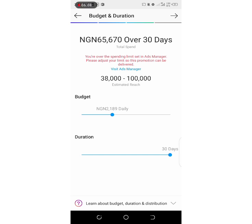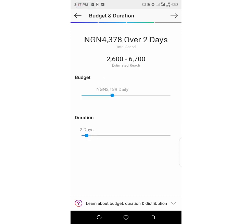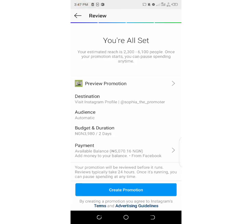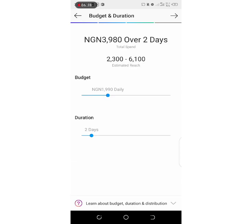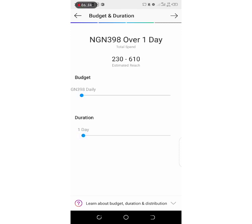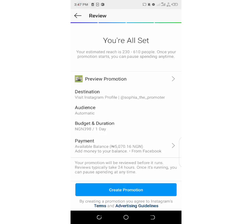It depends on how much advert you want to do. If your account is in dollars you can also choose according to the amount you want to run. After selecting your budget and duration, click next. Now here's another interesting part — you need to make your payment.